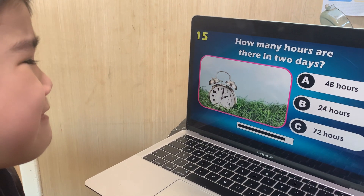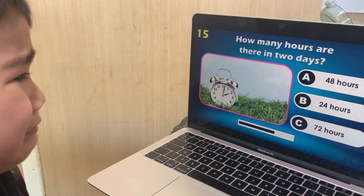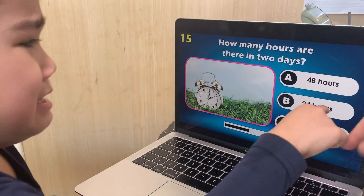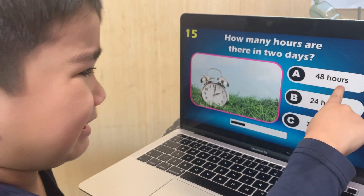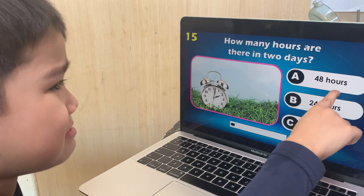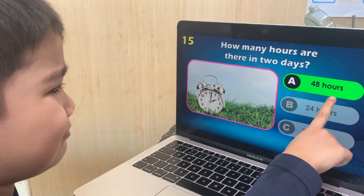How many hours are there in two days? 48, 24, or 72? 48 — correct. 48 hours.